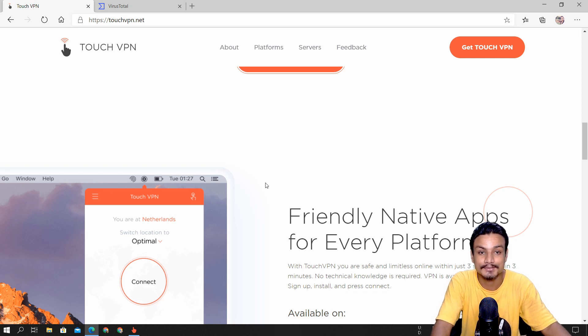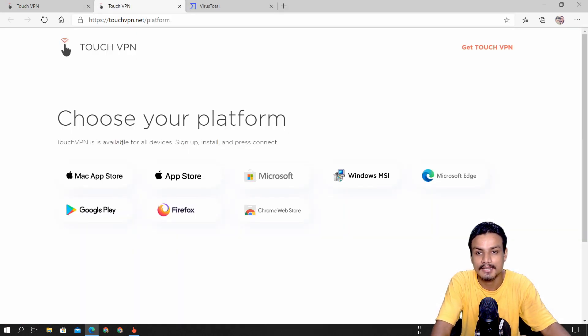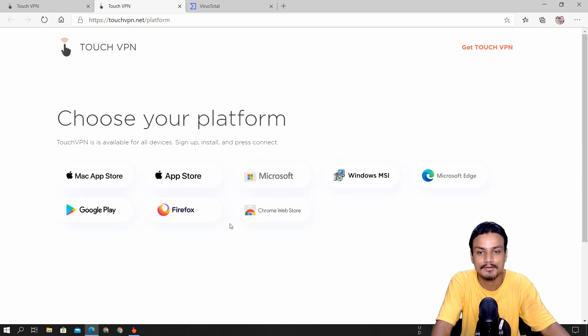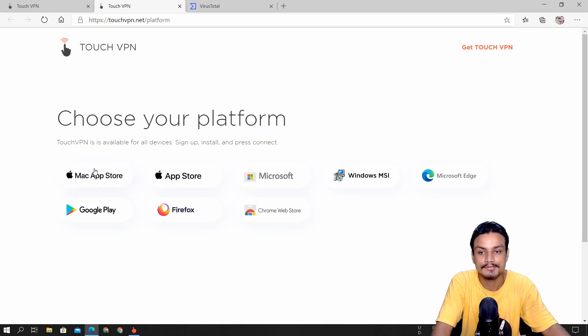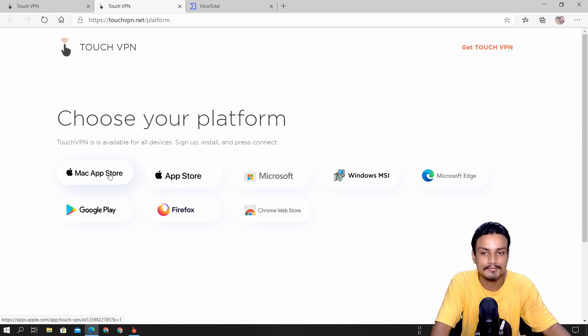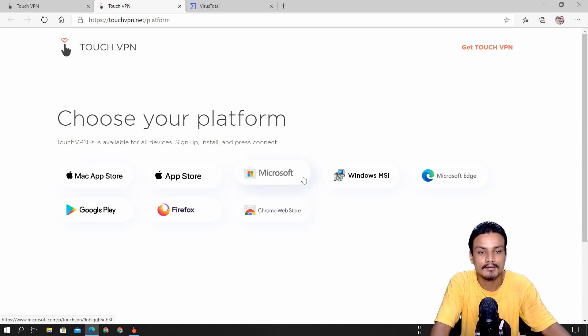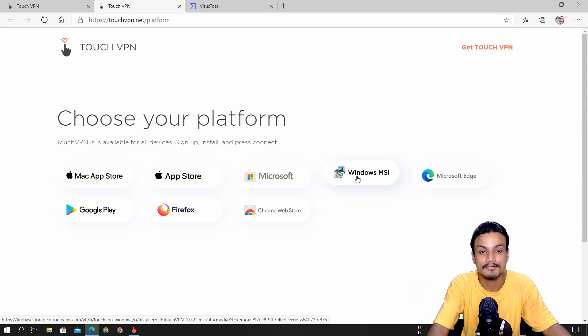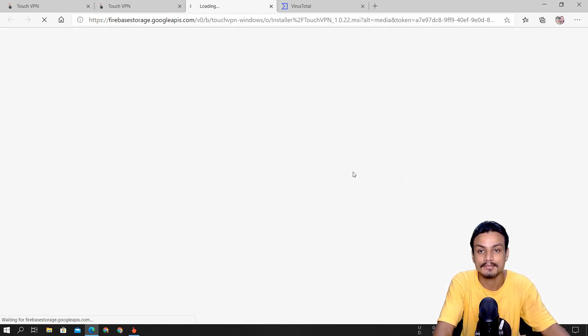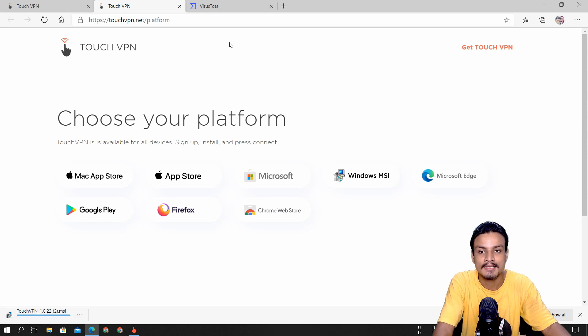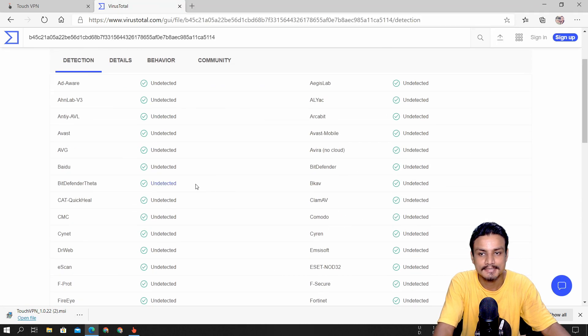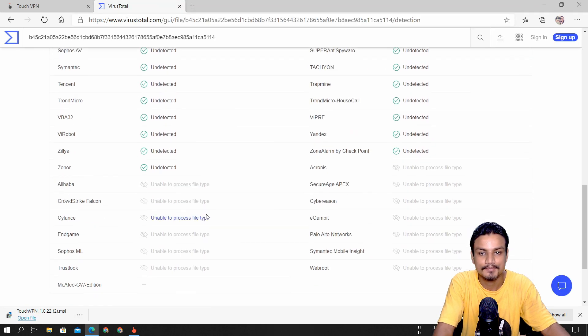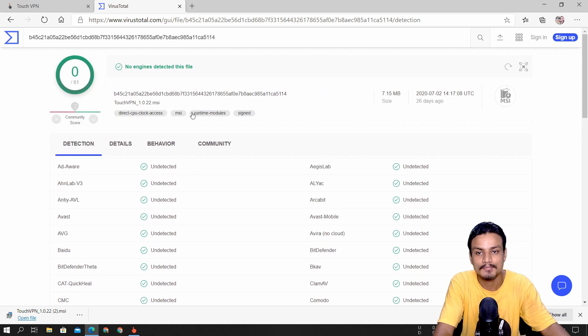You can just click on Get Touch VPN and from here you can choose your device. If you're using Mac OS you can use the Mac link, or if you're using Windows just like me you can download the Windows one. Let me just download it—it's the third time I'm downloading this and I've also done a VirusTotal test. At least in the program there's nothing wrong, it is clean.